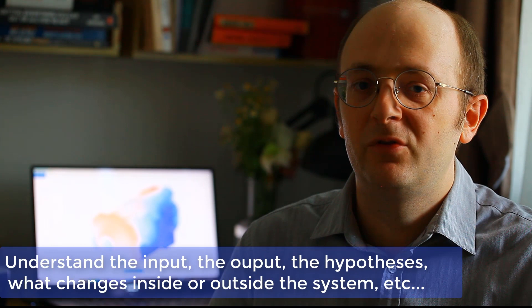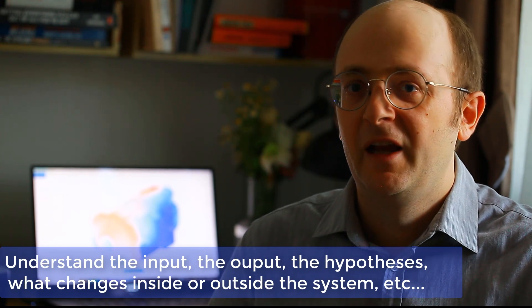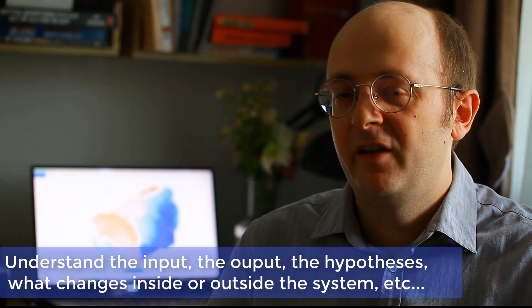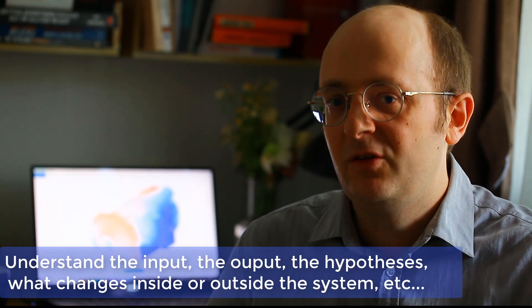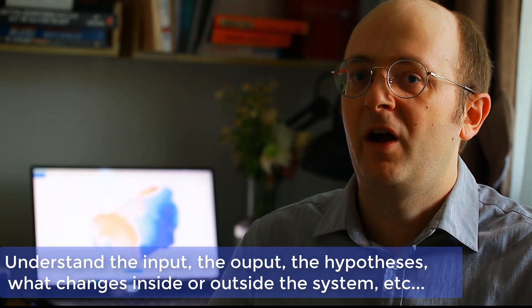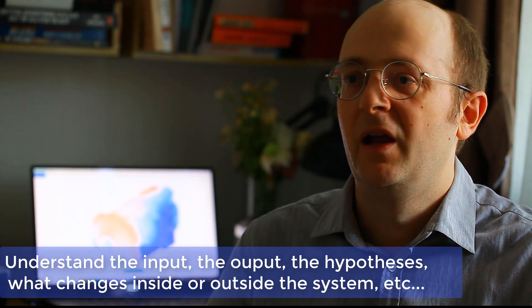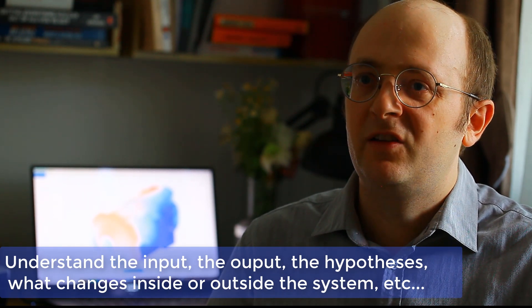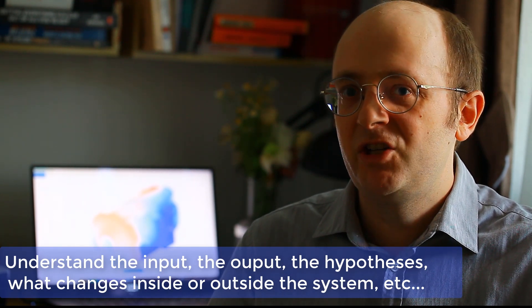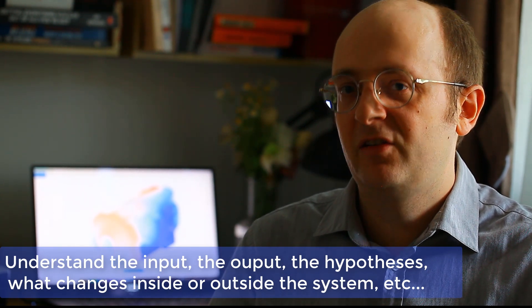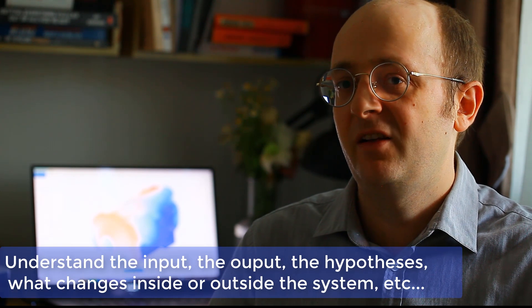And you have to understand how it works from A to Z, Z being the output of the system. So you have to go from the input to the output. What data is put into the system? What are the hypotheses on the system? What is changing outside the system or inside the system? All these kinds of things, you have to understand it.